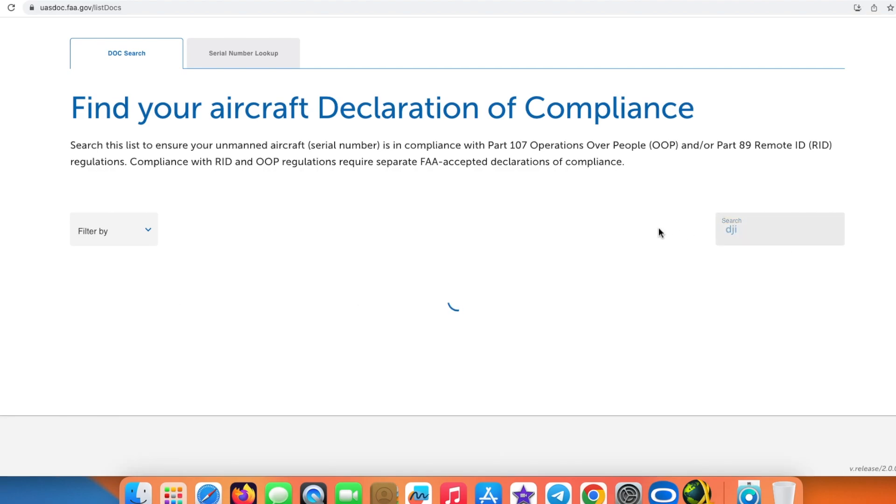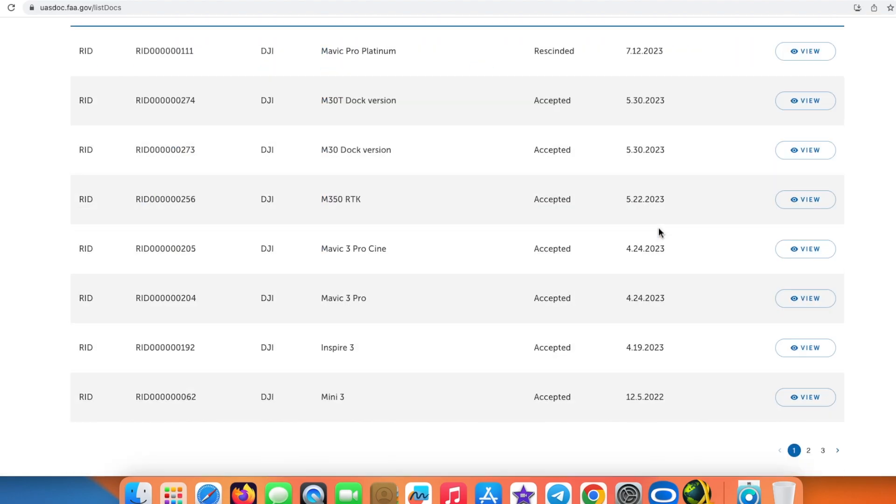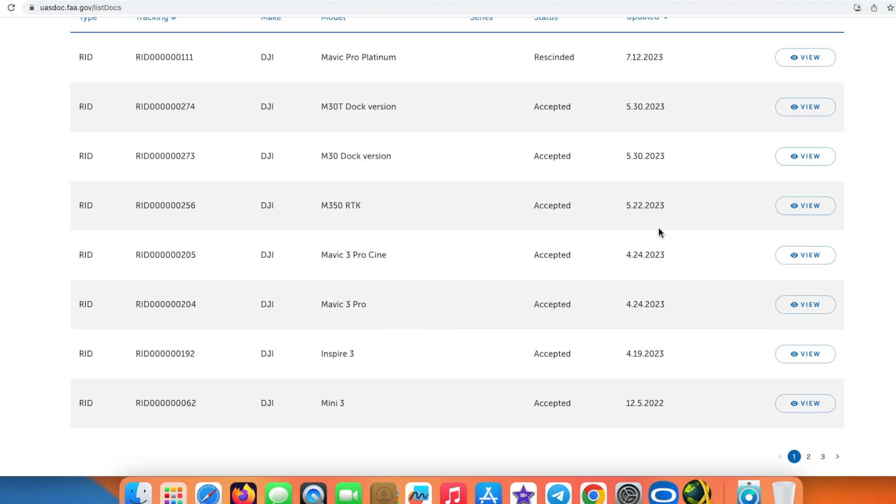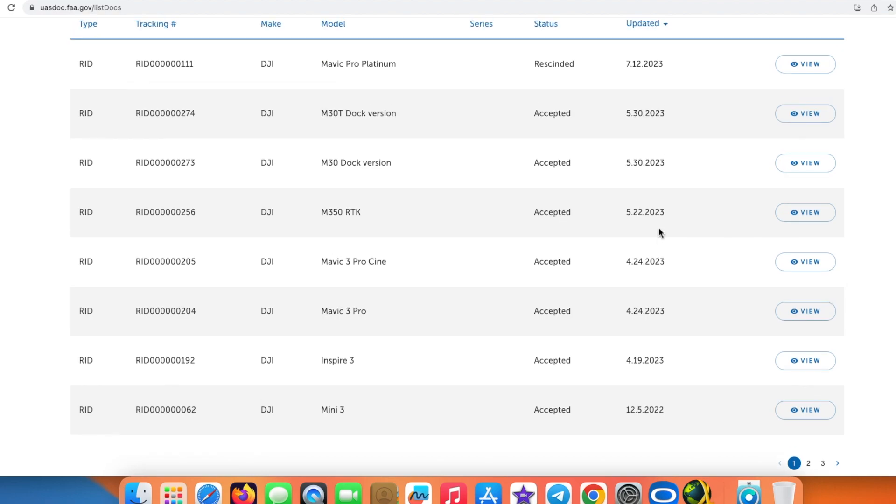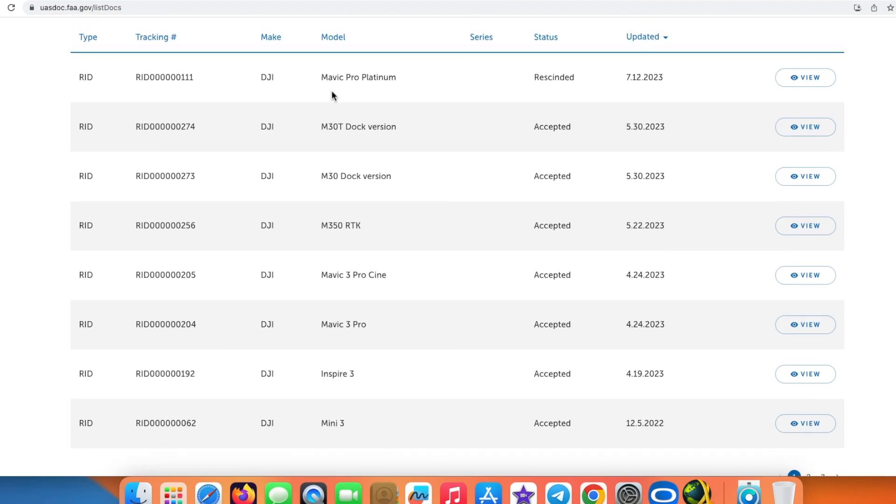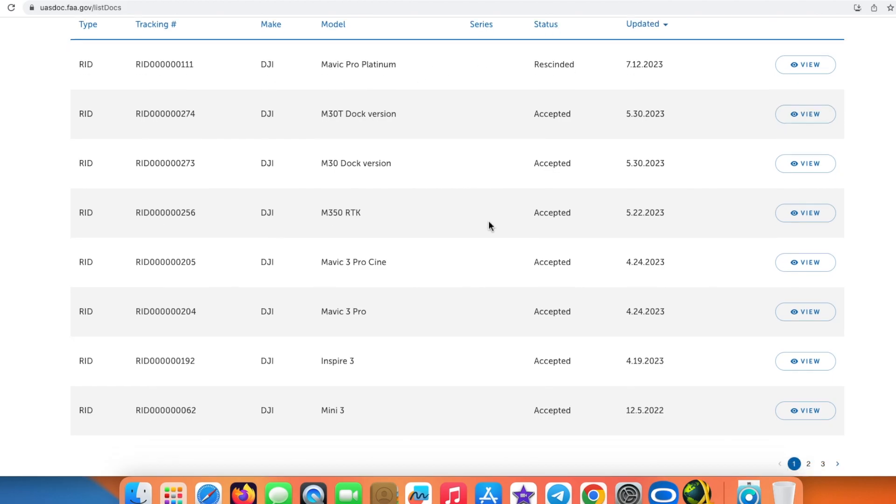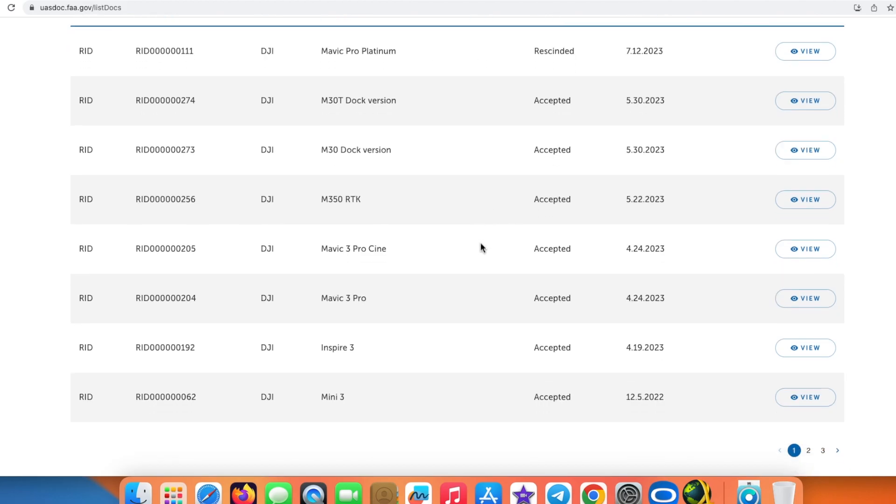It is going to filter it out because DJI is the drone which I have. I have the Mini 3 Pro, and this here is the model and the status. My Mini 3 Pro is not on this page. We can go to the second page—it is not over here as well.